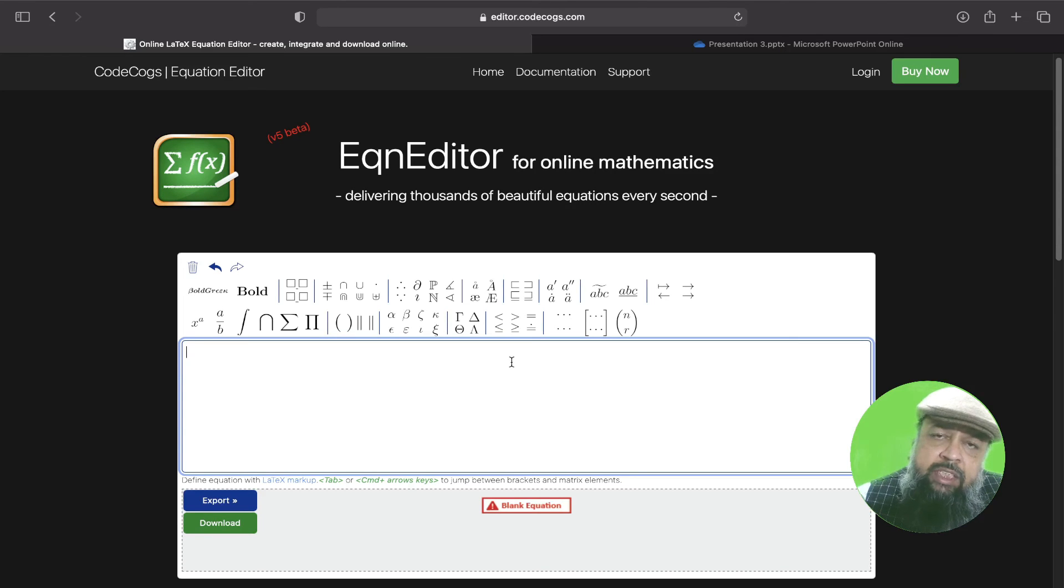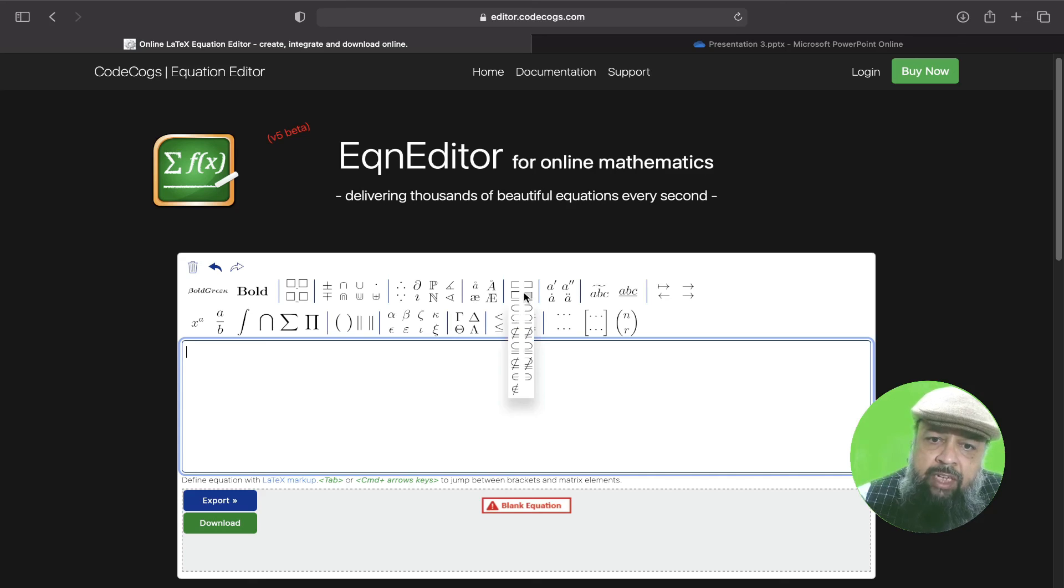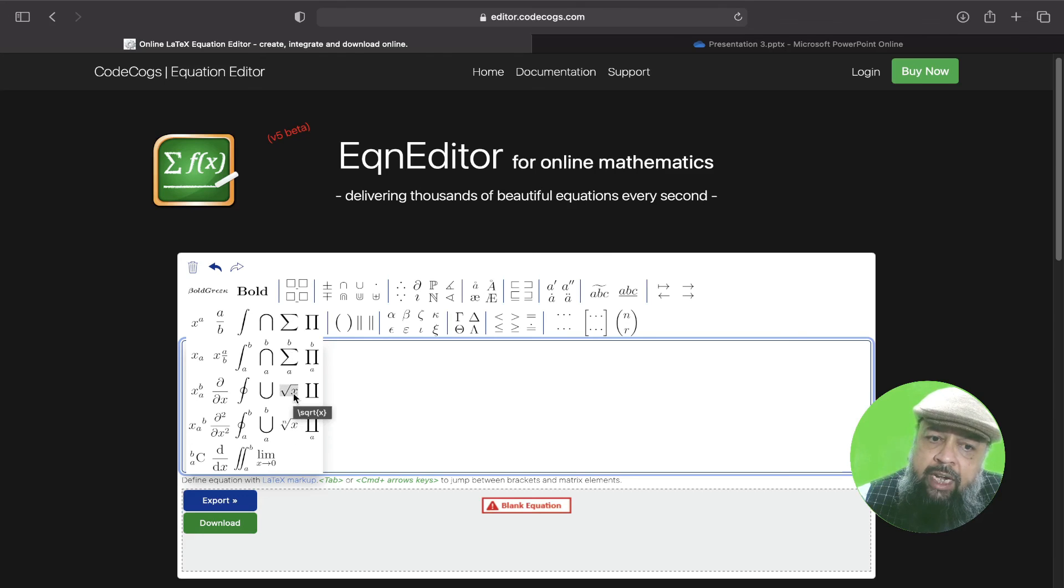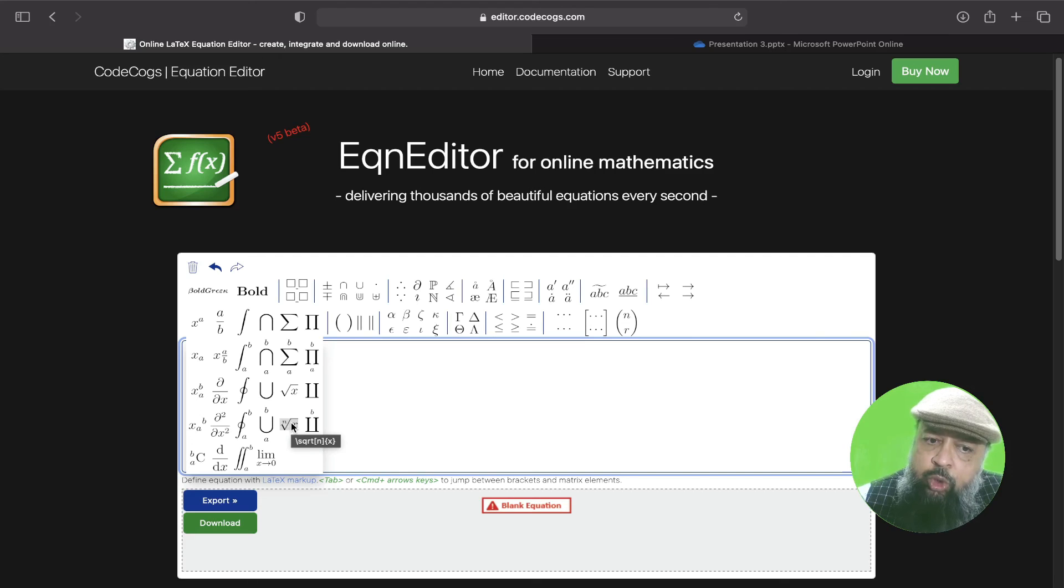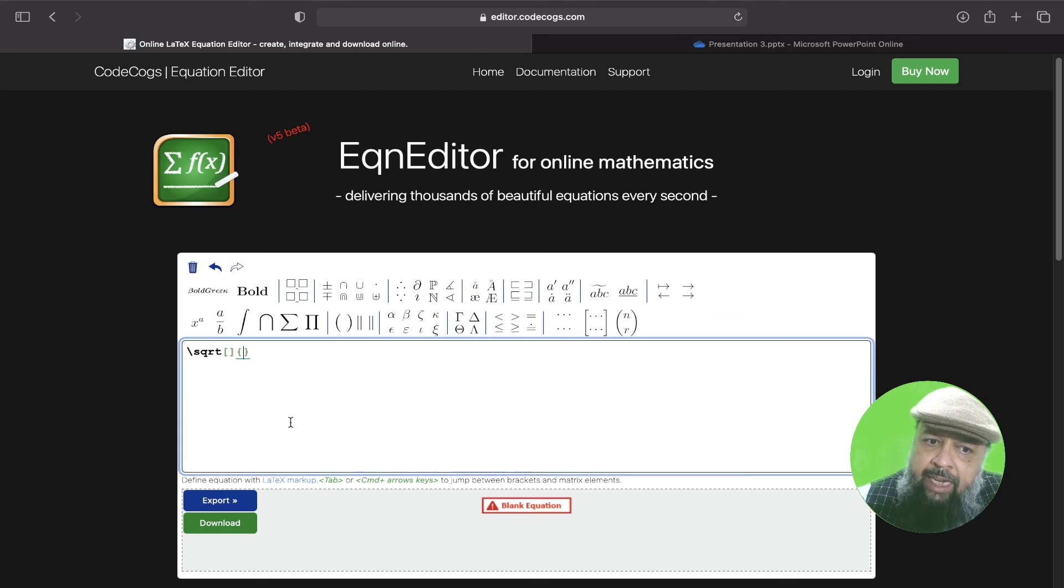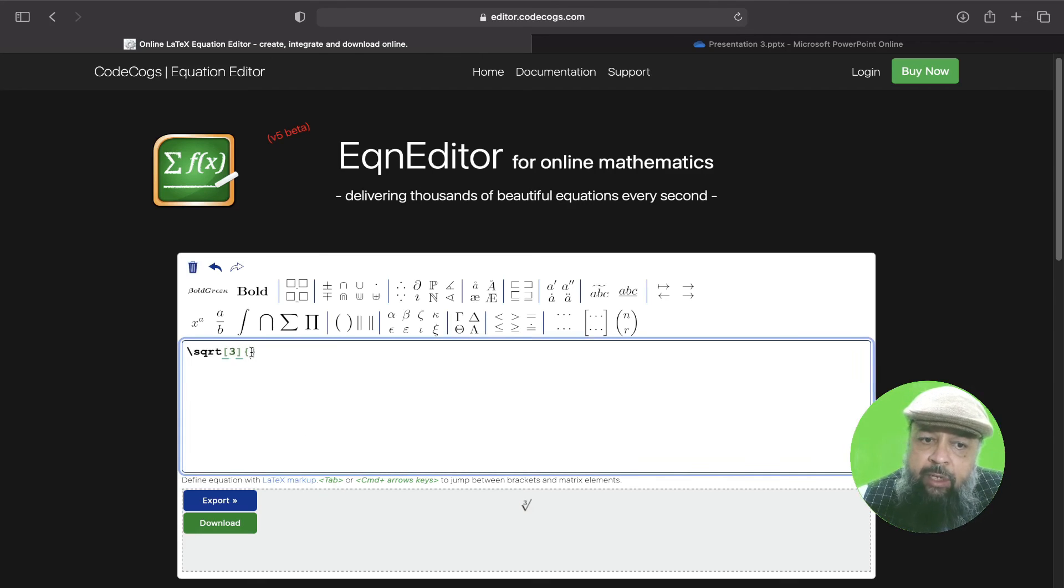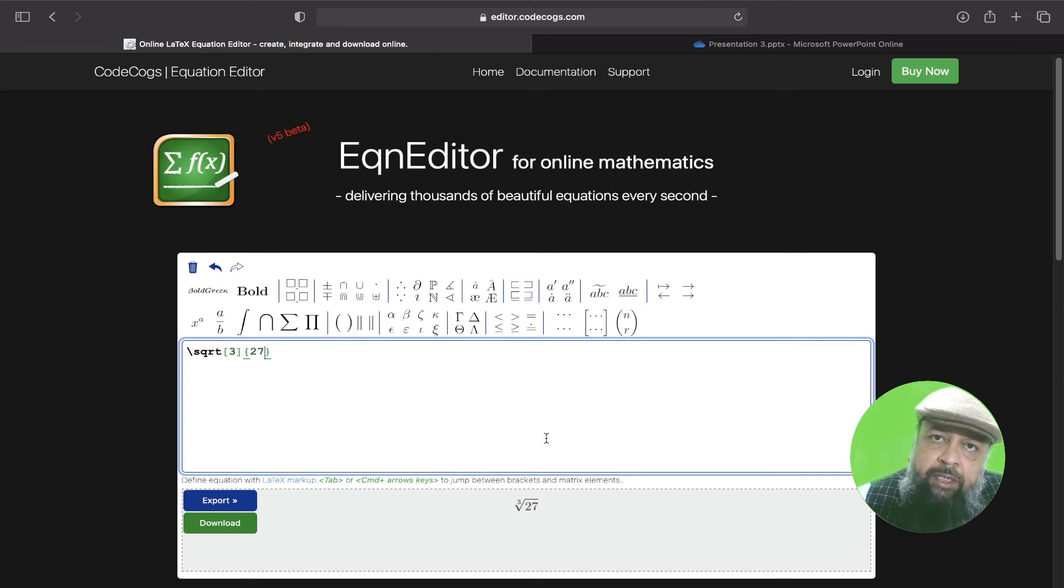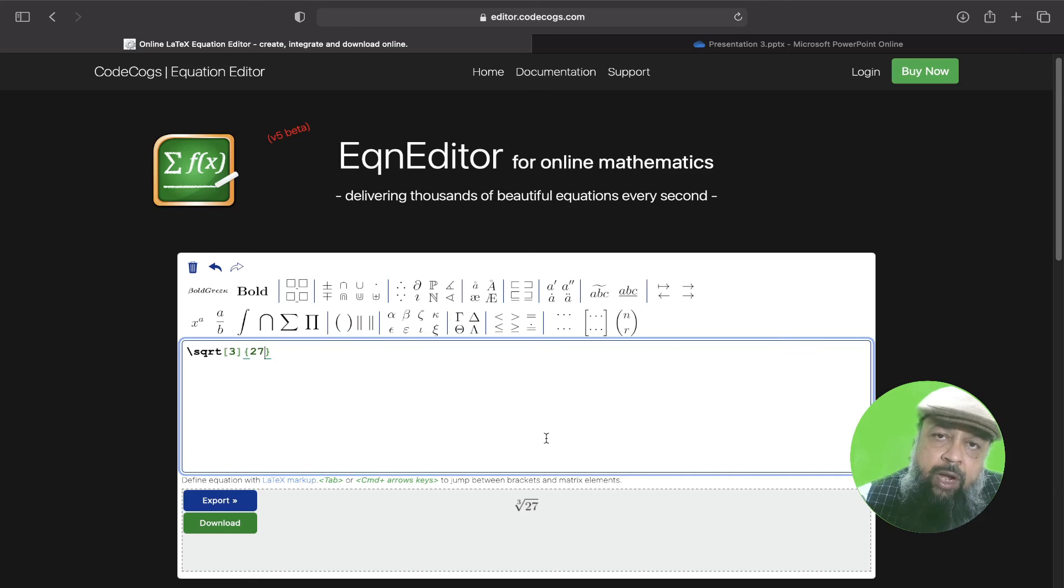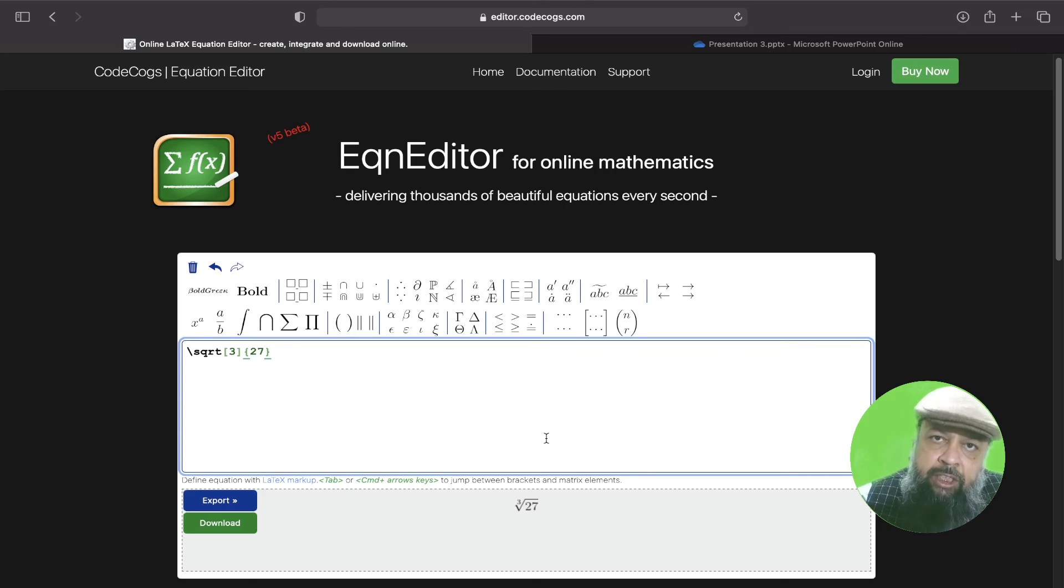So as you can see that there are symbols for almost any mathematical expressions. For example, these are symbols for sets, then there are symbols for square roots. As you can see, this is for square root, and this is for other radicals. So when I hover over this, it shows me a hint what should I type. For example, I want to type cube root of 27. So I click on that, then I type three in square brackets and 27 in curly brackets. So this will be cube root of 27. So in this way, you can type almost any math expression in this LaTeX editor, which you can download as SVG file. And then you insert as a picture in your PowerPoint presentation.